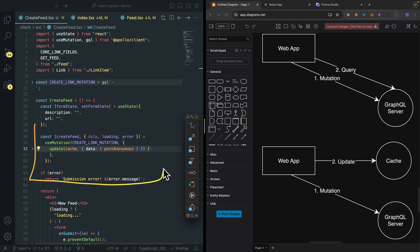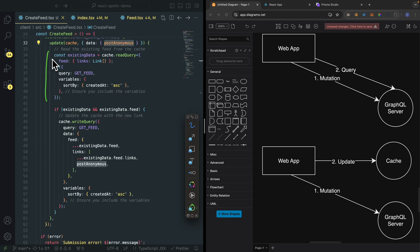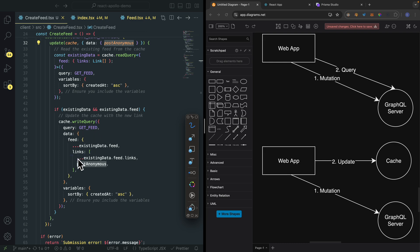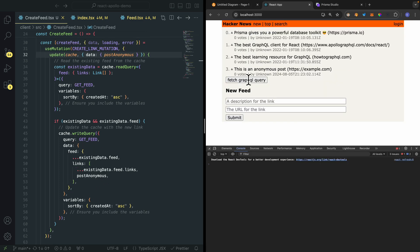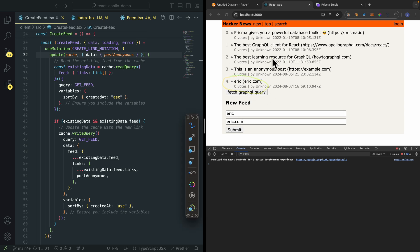Here on our left, you can see this example. We have an update function inside of the mutation. This update function takes a cache as well as the data that we sent. Inside of the update function, we first read what we have inside of our cache. Once we get our data, we write the query and save the data — specifying the query to write and the data for that query. You can see that we append the new data at the end of links. To demonstrate this, if we add one more item and submit, you can see it updates right away on our page.